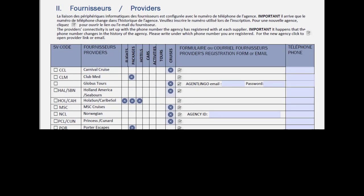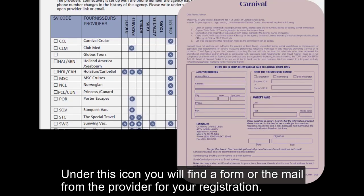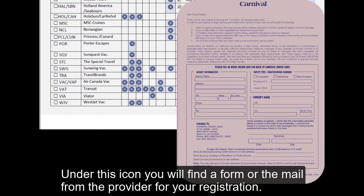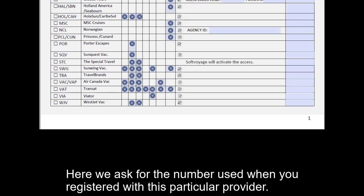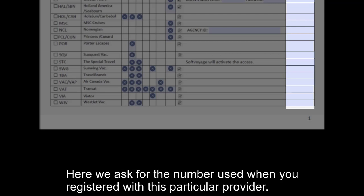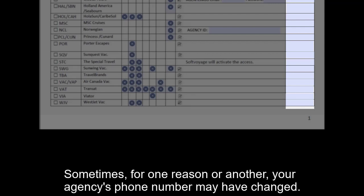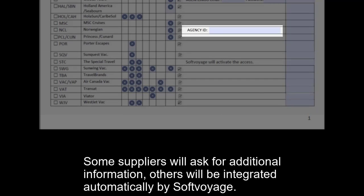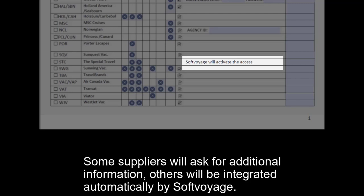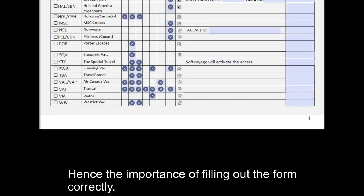Suppliers. Under this icon you will find a form or the email of the provider for your registration. Here we ask for the telephone number used when you registered with this particular provider. Sometimes, for one reason or another, your agency's phone number may have changed. Some suppliers will ask for additional information. Others will be integrated automatically by Sofvoyage. Hence the importance of filling out the form correctly.